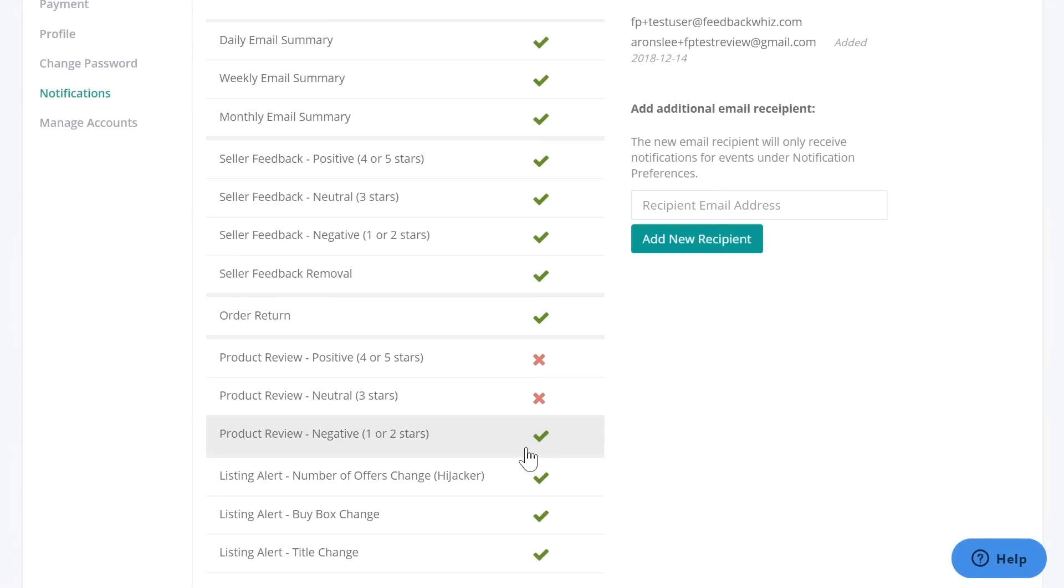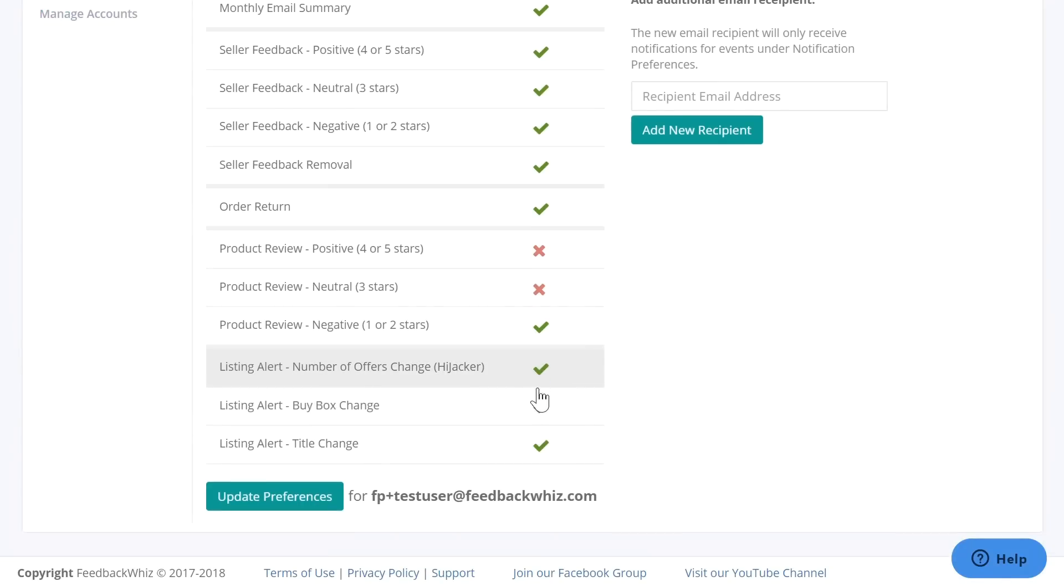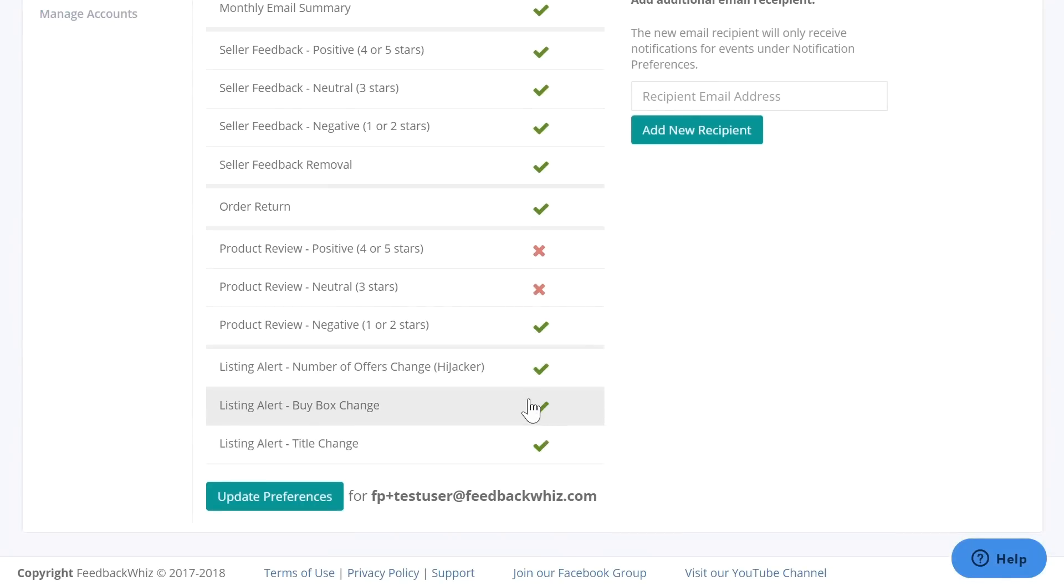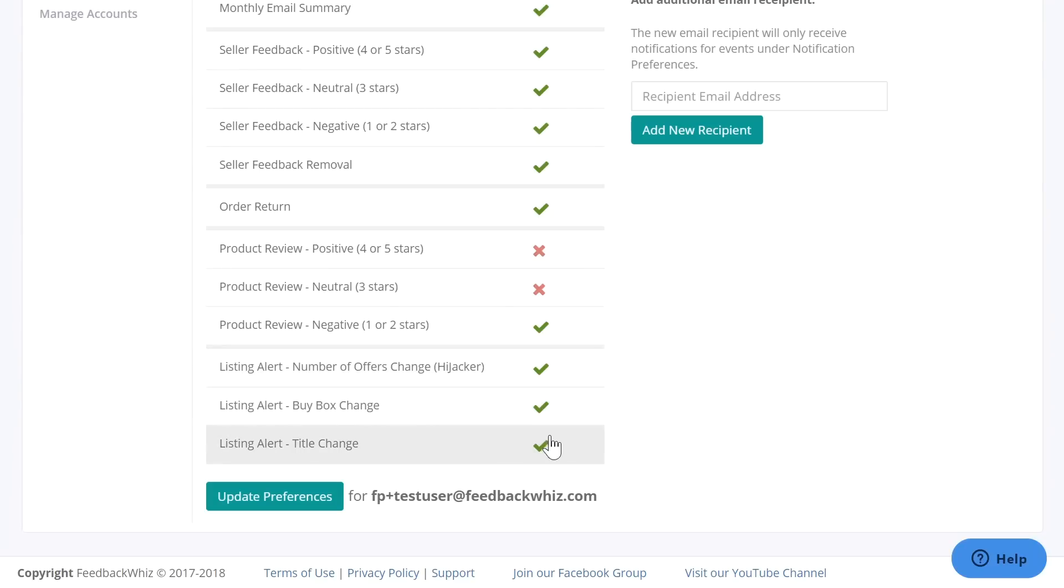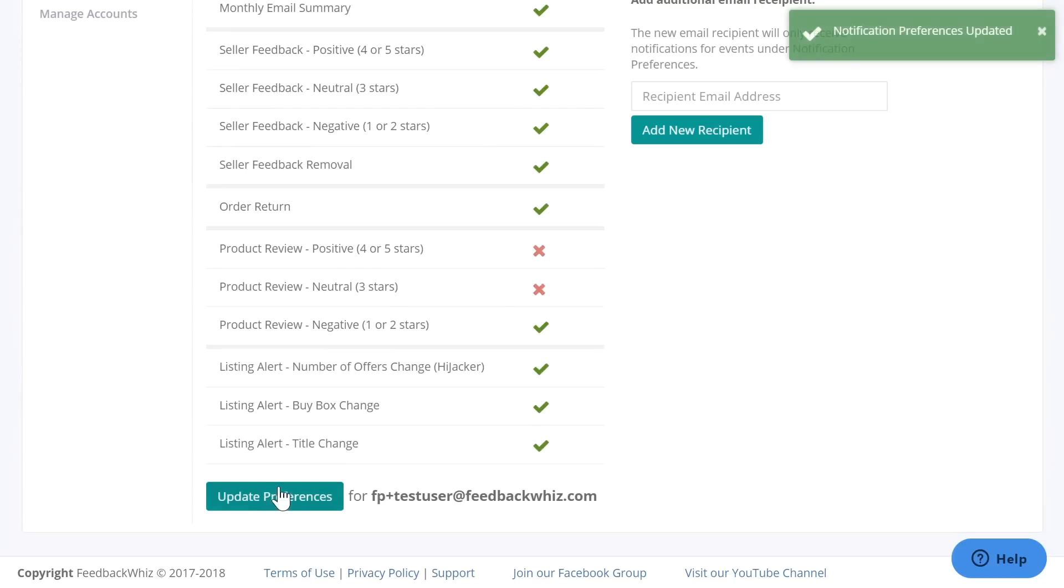And once you go right here, please make sure that these three are on right here. If these three are not turned on, you will not be receiving any of the notifications for the products that you have selected as enabled, so please make sure these are turned on. And once these are turned on, click on update preferences.